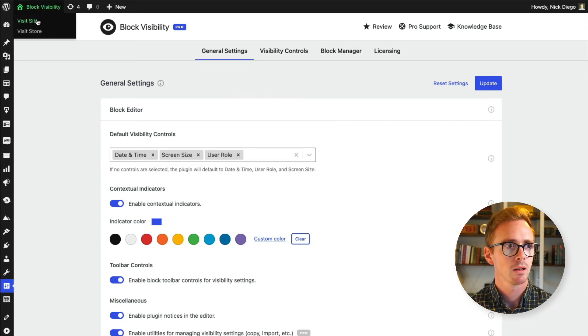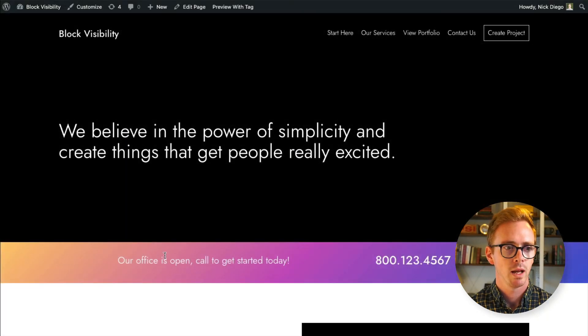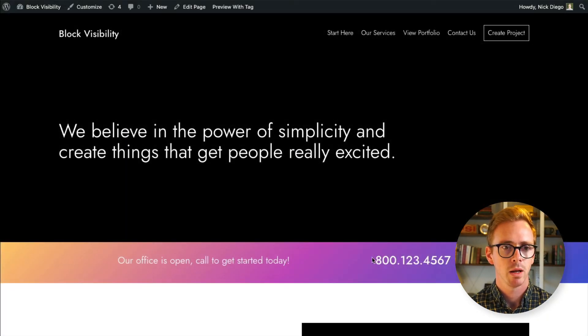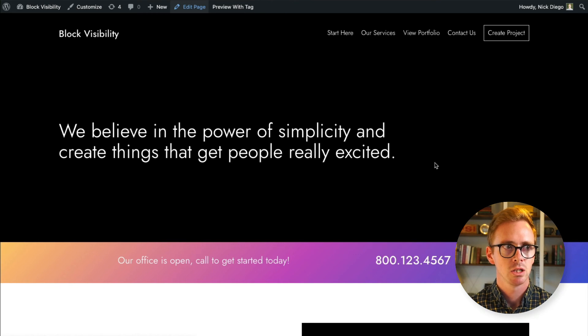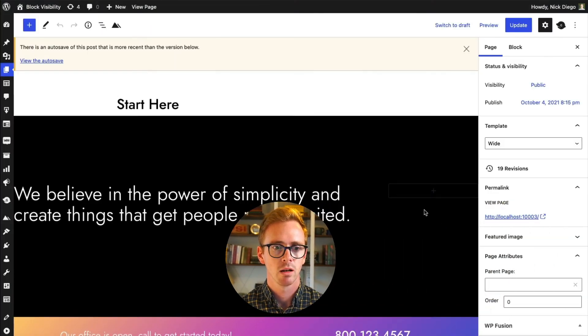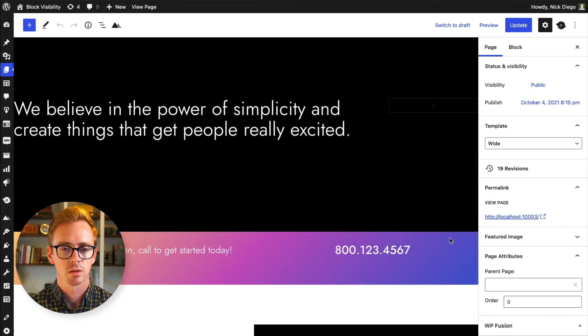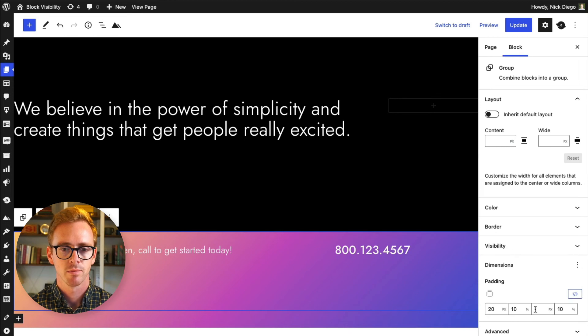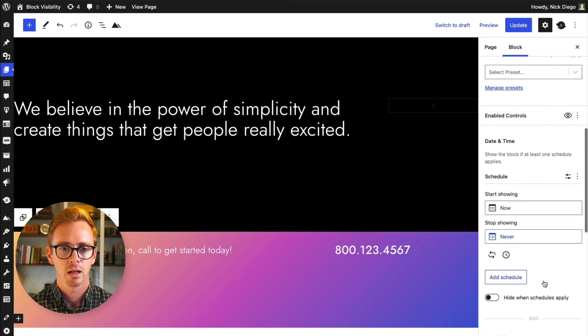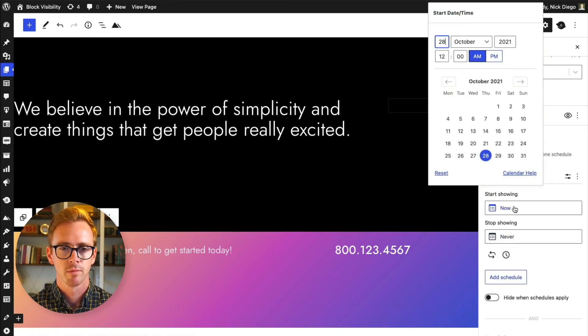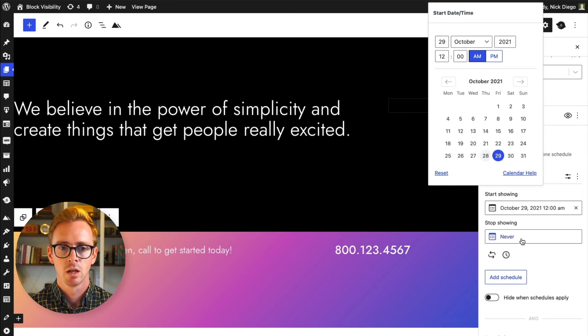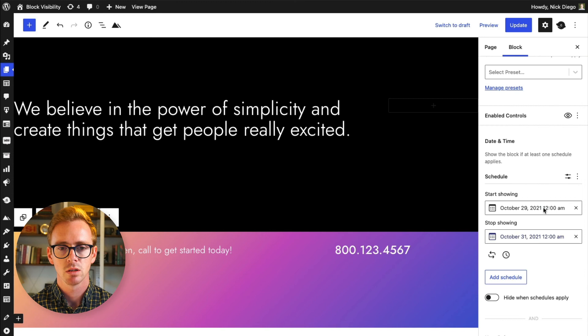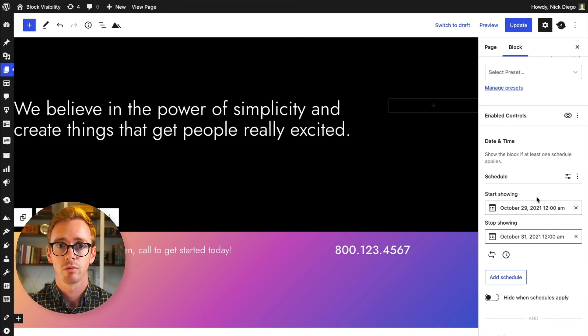So we're going to head back to the homepage where we have our banner. Go back into edit the page. And let's just demonstrate how this works. So I didn't save it. We're going to come back in here. We're going to set it. Let's say that we want this to start tomorrow. So I'm not even going to use the pro settings, I'm just going to use the default scheduling functionality that is included with block visibility, the free version.